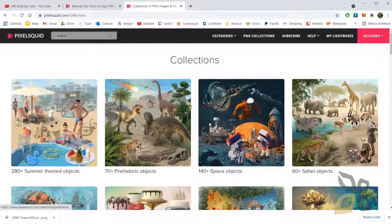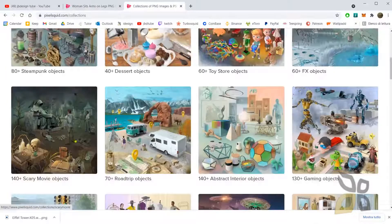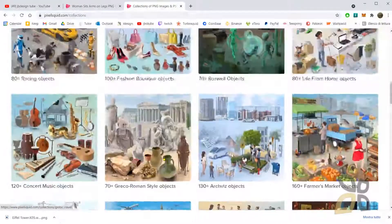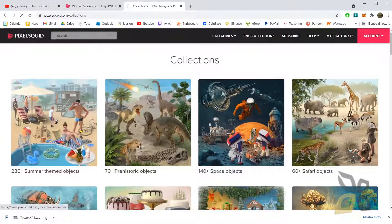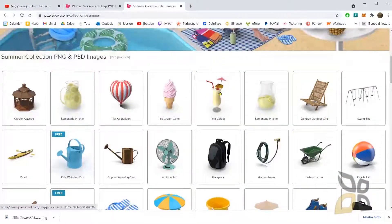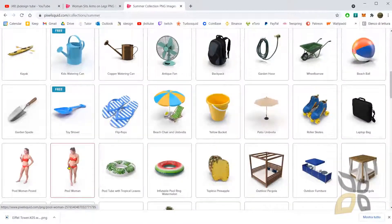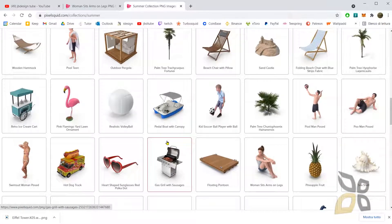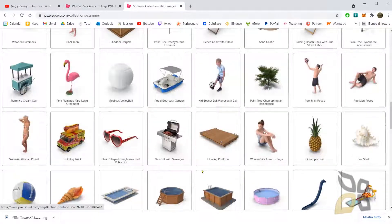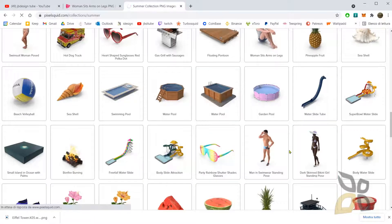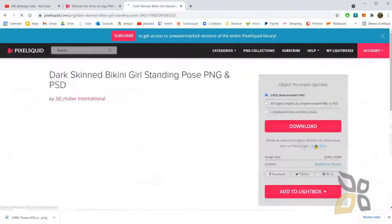You can also browse collections, which show different topics — horror movies, abstract, interiors, classic world, and so on. Let's go with the summer collection. Scroll down and you have so many objects to pick from. Remember, you are not downloading the 3D model itself — you use the 3D model to generate an image, which you can then use for a photo montage in Photoshop, for example in an architecture project or infographic.